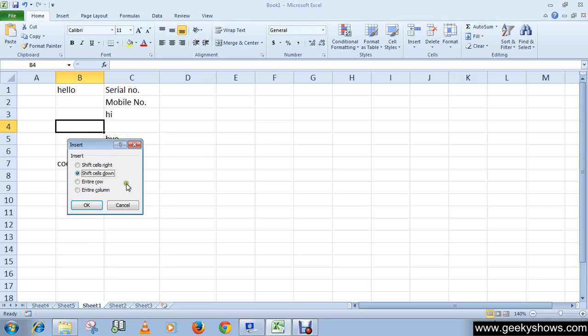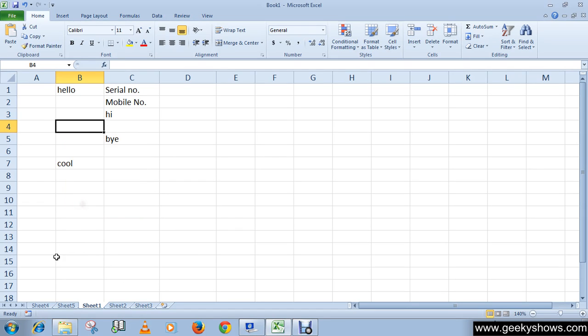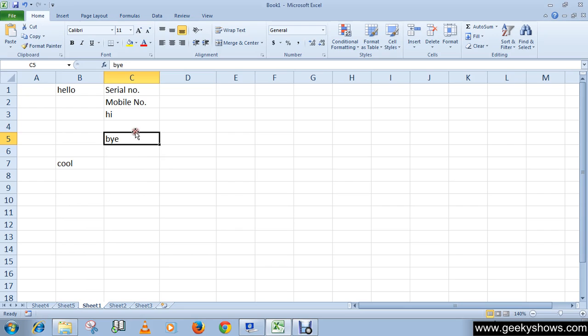Similarly you can create a column. Or you can simply right-click on the cell and click Insert, then choose the appropriate option from the menu and click OK.